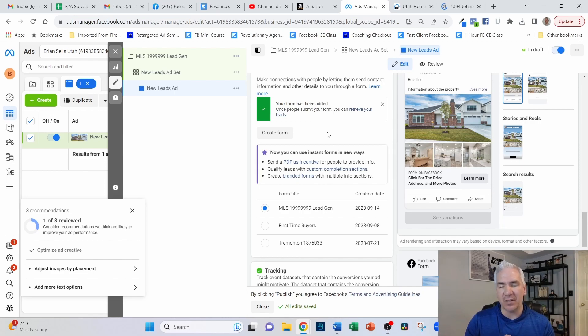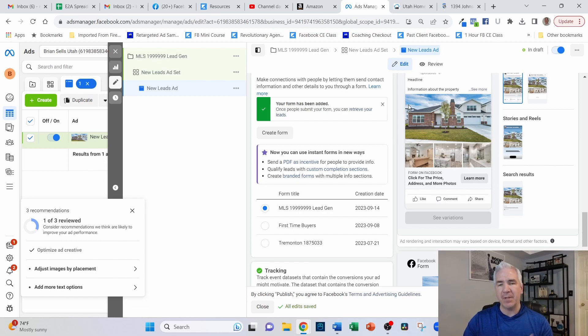That is how you set up a lead generation ad from start to finish. Once done, click the Publish button — that submits it to Facebook for review. You'll receive an email notification once reviewed and then the ad goes live and leads start coming in. One important thing: Facebook doesn't notify you when leads come in, so you either need to integrate it with your CRM or use a program like Zapier to set up email notifications as leads arrive. You'll need to set up some kind of automation or actively watch for them.